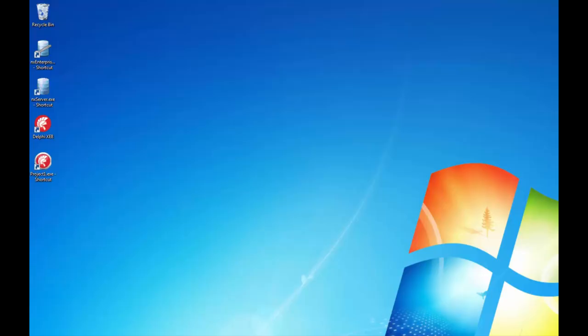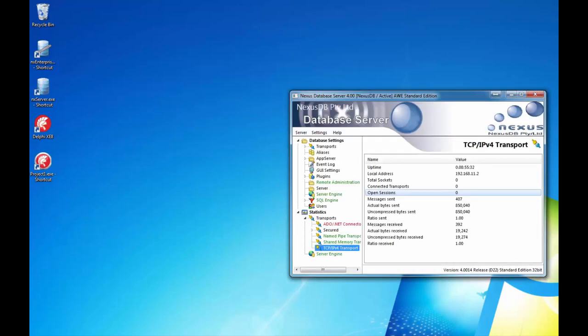For our first project, let's build a genuine client-server database application which connects to a remote NexusDB server. To make it more interesting, we'll embrace the Delphi RAD philosophy and create the entire application without writing a single line of code. The Nexus components and XE allow us to not only do this but also view how the application looks in the IDE. First, let me show you what the final system will look and perform like. This is a genuine client-server application which can be distributed without writing a single line of code. Delphi RAD rocks!